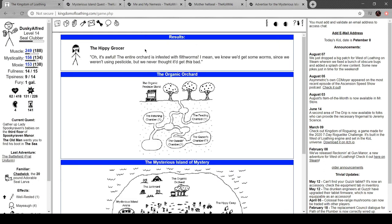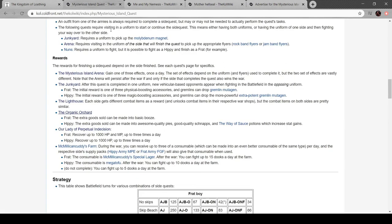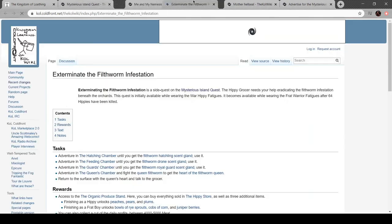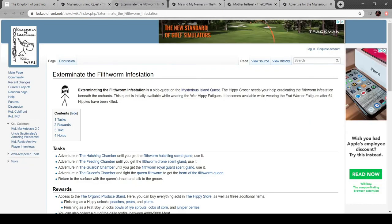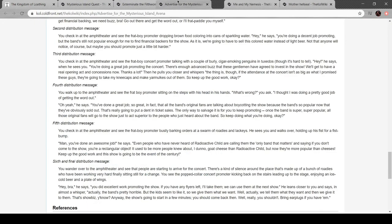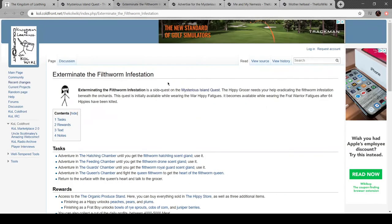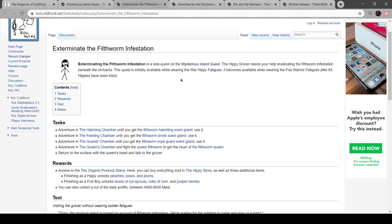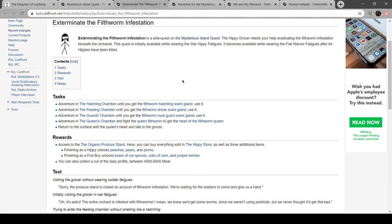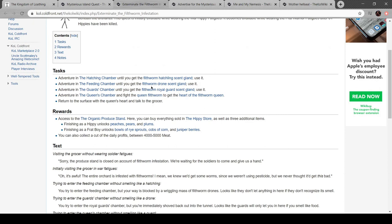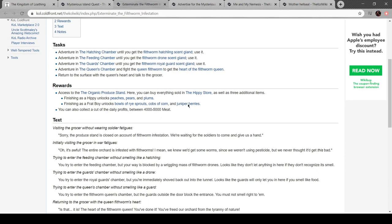Oh, it's awful. Entire orchard is infested with filthworms. I knew we'd get some worms because we weren't using pesticides, but I didn't know it'd be this bad. Organic orchard. Actually, let's move this here. That's the fourth one. Okay. Let's turn with the filthworms. Adventure here until you get the scent gland.